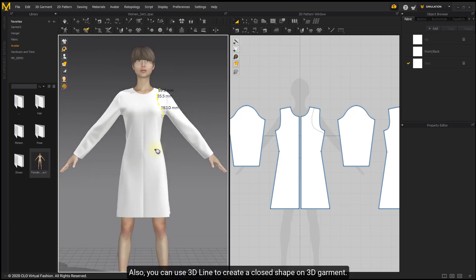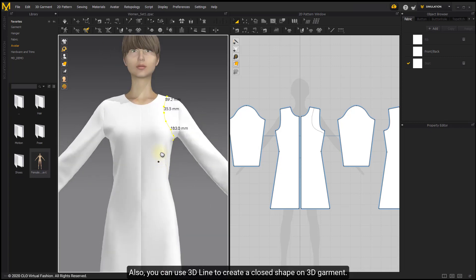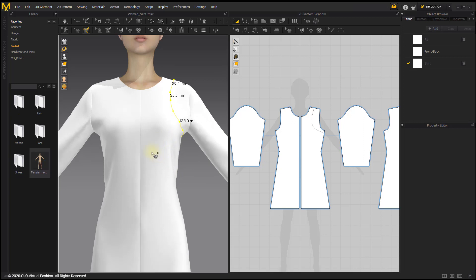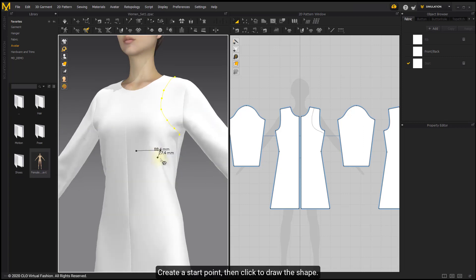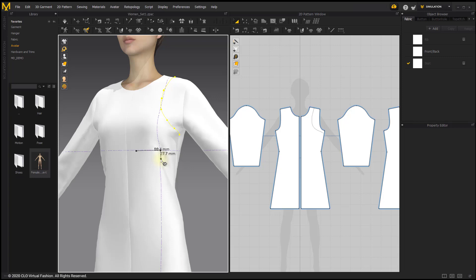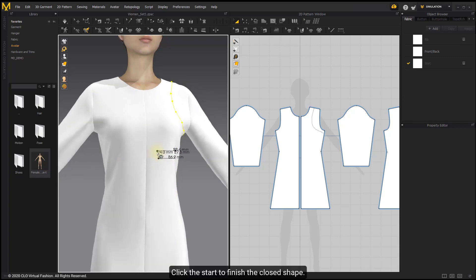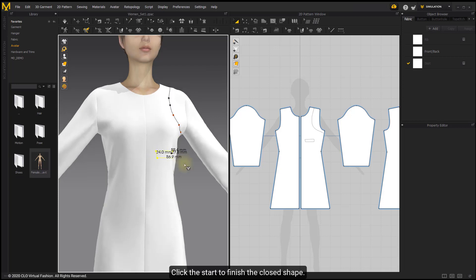You can also use 3D line to create a closed shape on 3D garment. Create a start point, then click to draw the shape. Click the start to finish the closed shape.